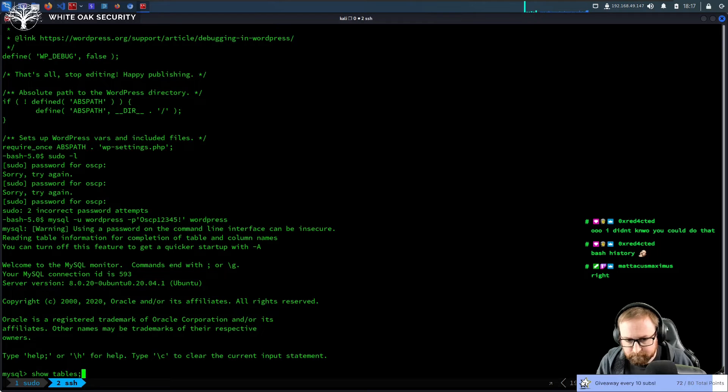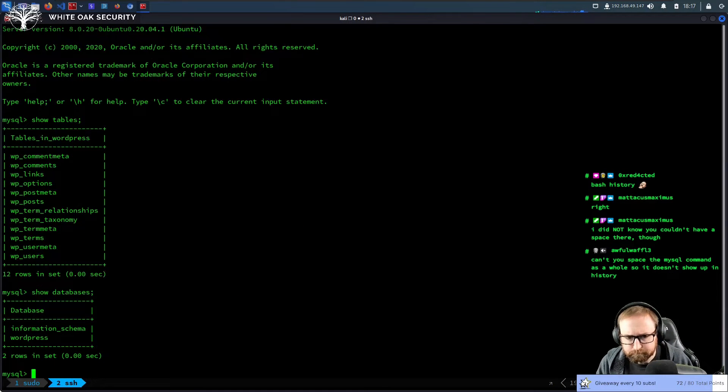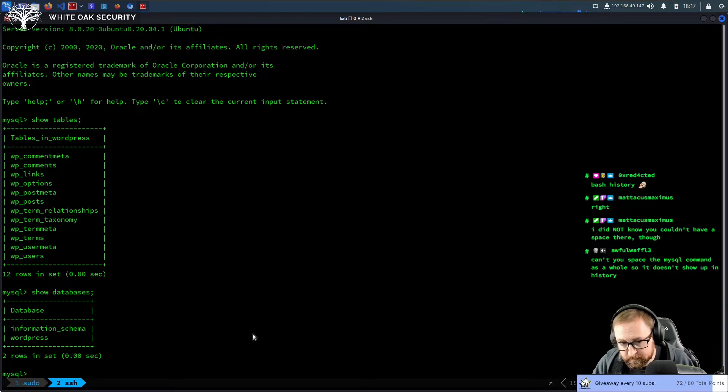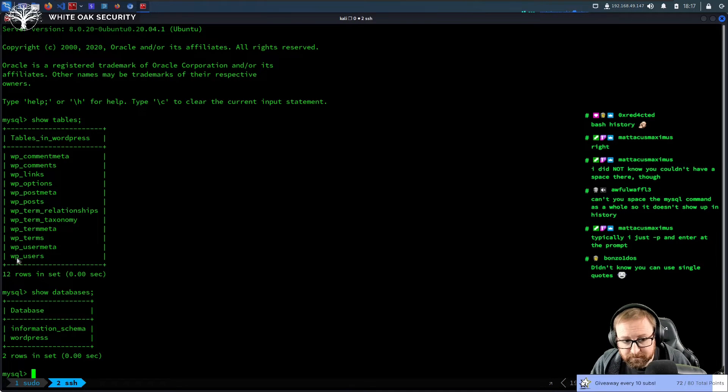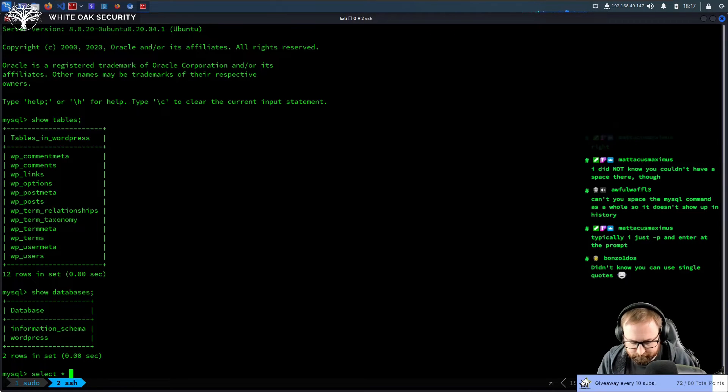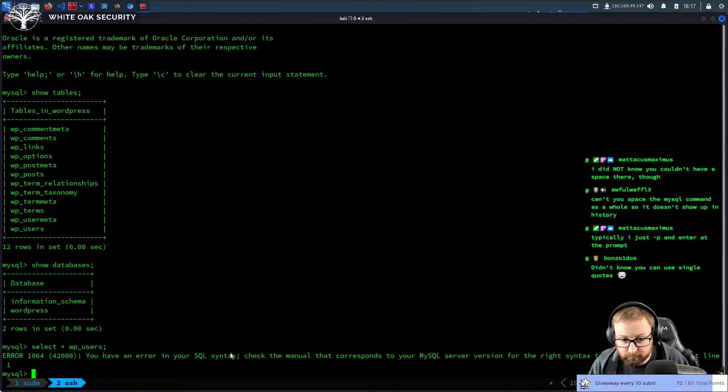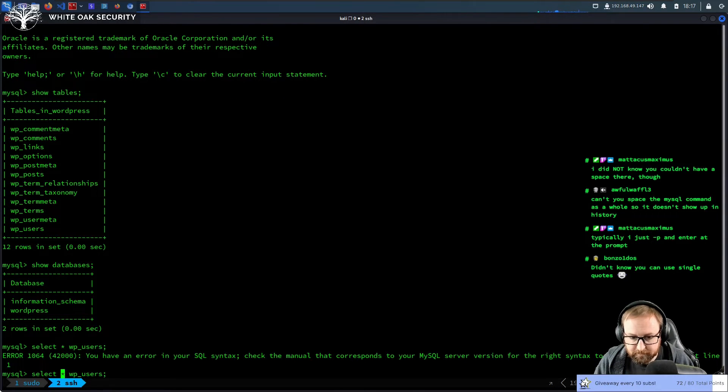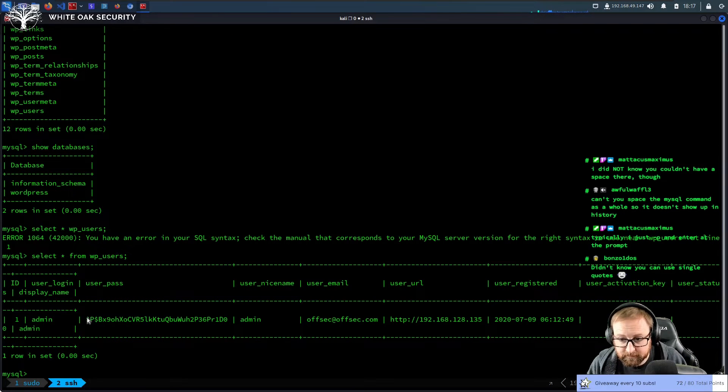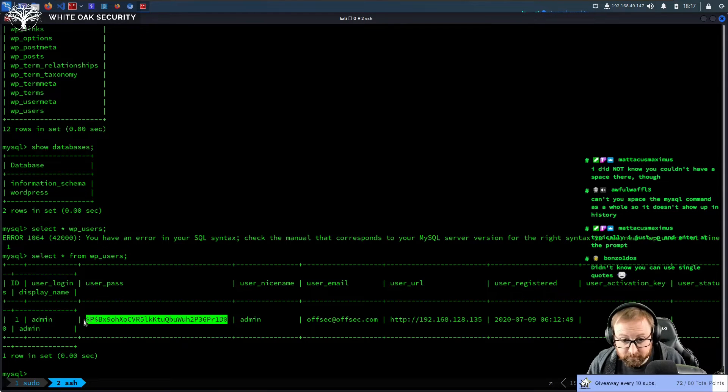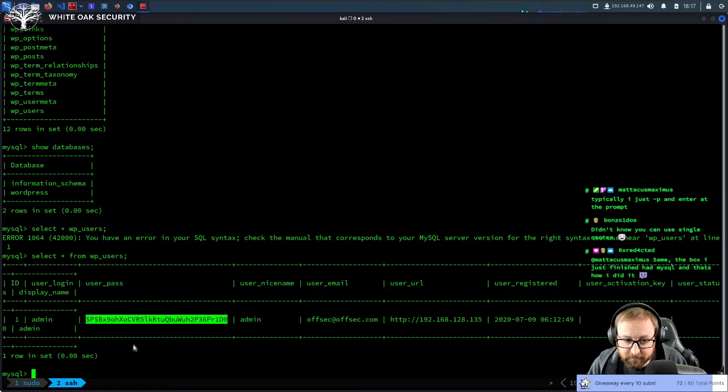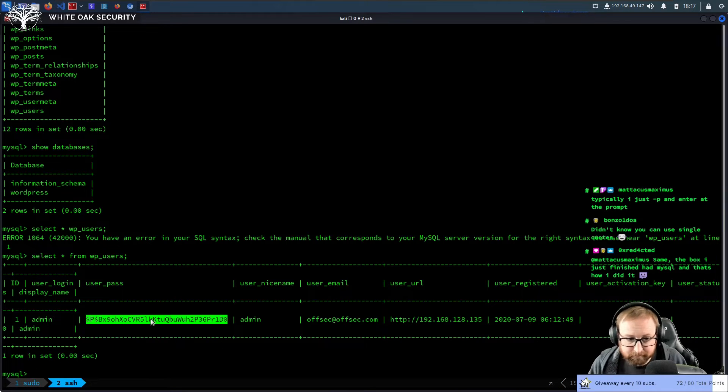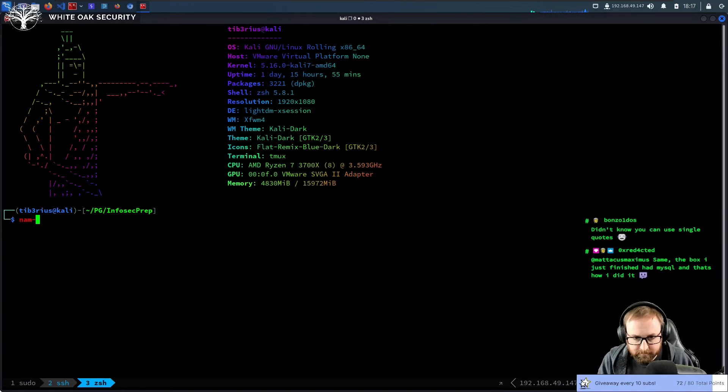Alright. Show tables. We should probably show databases to be honest. Alright. Information schema is a default database. We don't care about that. We do care about wp_users. So select all from wp_users. Need to put a from there. Okay. So this is the admin user's password, which is probably this password hash, probably also the OSCP user's password.